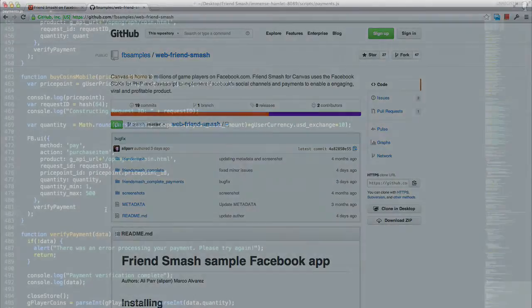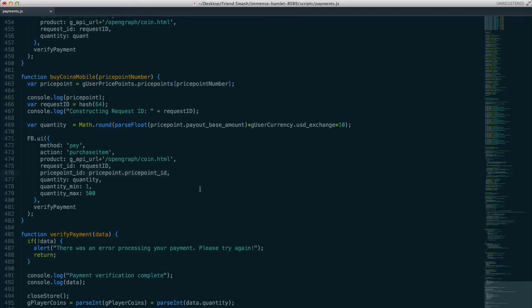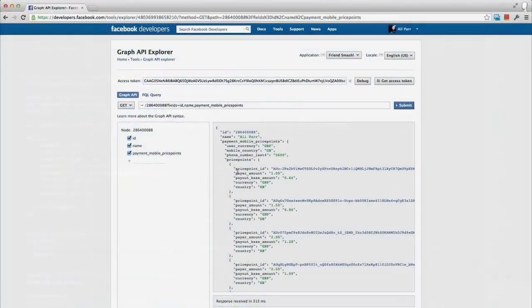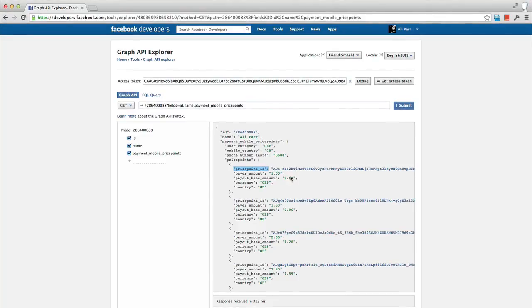In the first parameter that we pass to fb.ui, we add in one additional key value pair. The key is price_point_ID, and the value is the ID of the price point which we had returned to us previously from our Graph API call. This price point will override any pricing information found inside the OG product object for this item and will instead price the item at the associated price for this price point ID.